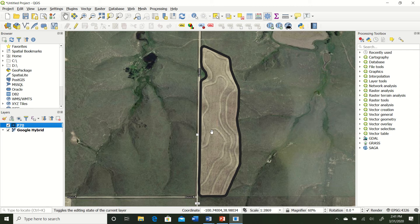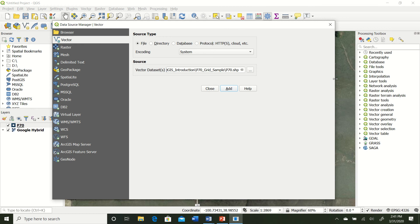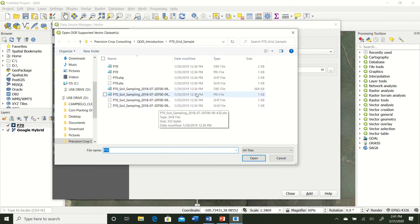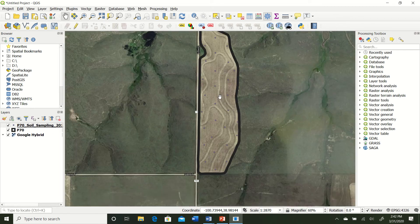We're going to bring in another shapefile. Go to Layer, Add Layer, Add Vector Layer. Note there are keyboard shortcuts here - Ctrl+Shift+V gets you straight to the vector layer dialog. Ctrl+Shift+R is for raster. We're bringing in the points shapefile which displays our grid soil sample point locations. Click the .SHP file, hit Open and Add, and now we have our points - though they're hard to see.